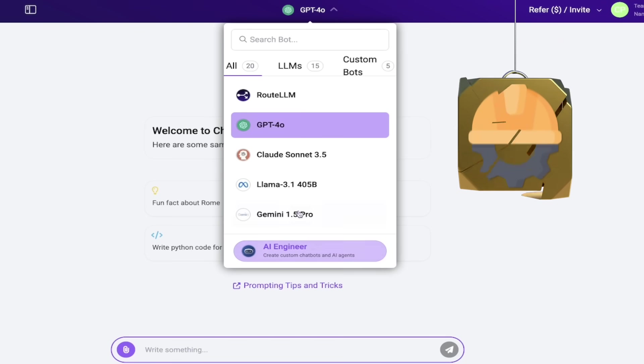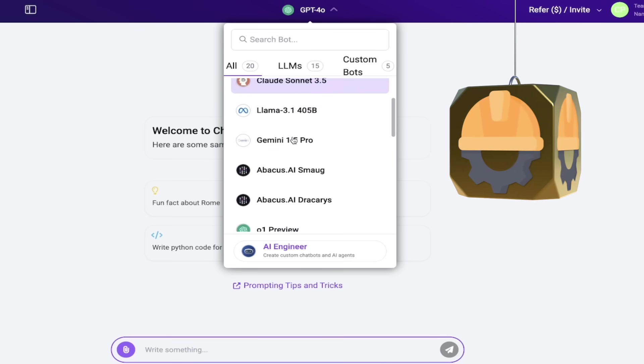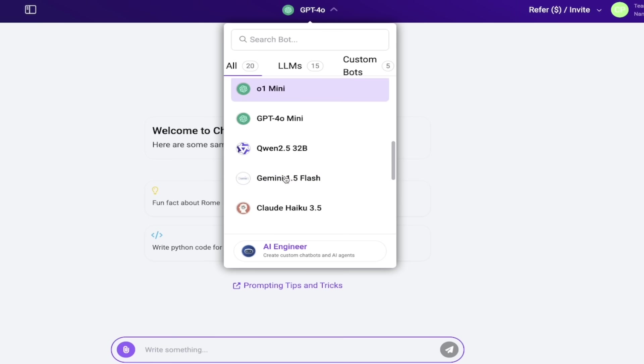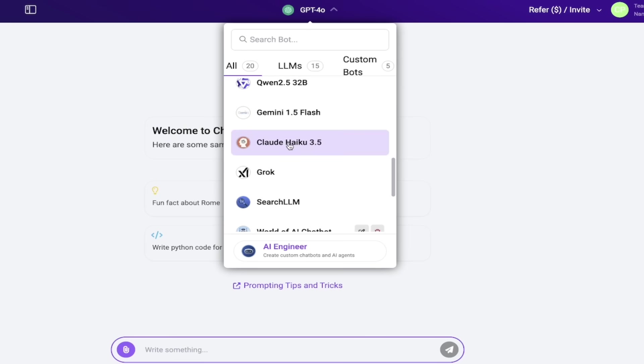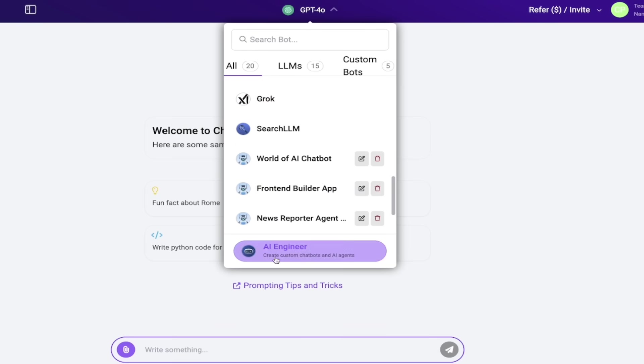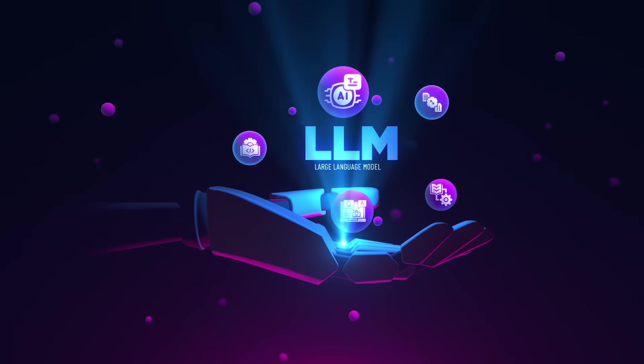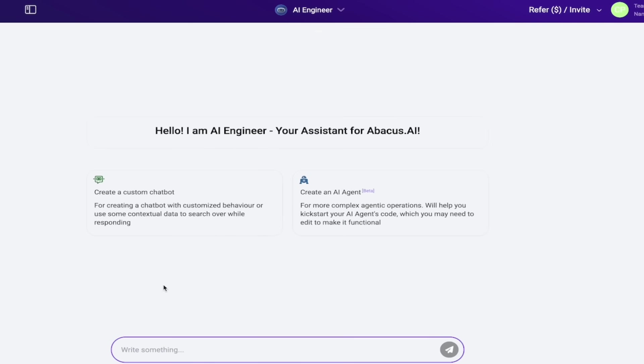But before I do that, take a look here. Claude Sonnet 3.5, O1 Preview, O1 Mini, Qwen 2.5, Claude Haiku, Grok. All the big large language models are in here. If you want to use them, go ahead. But for this tutorial, let's go to AI engineer.